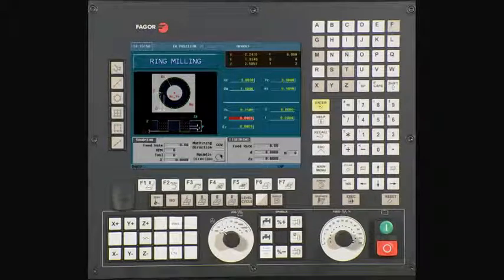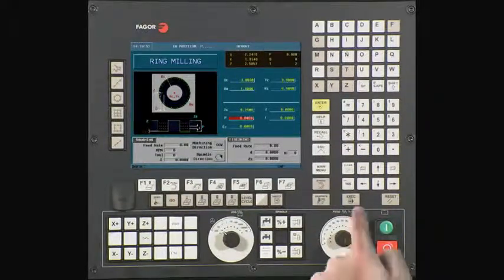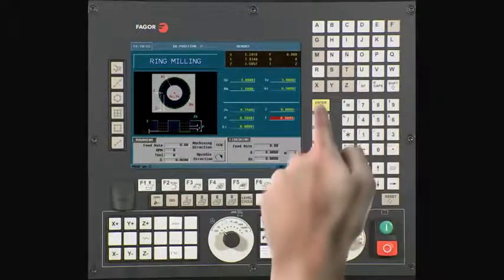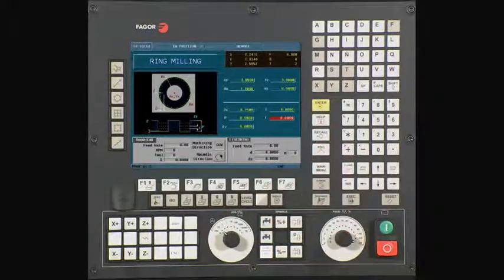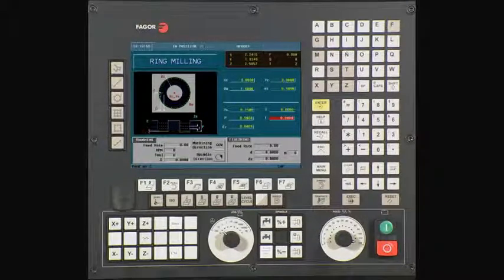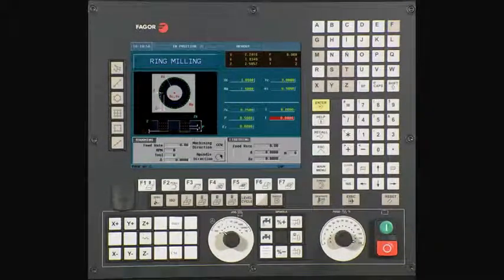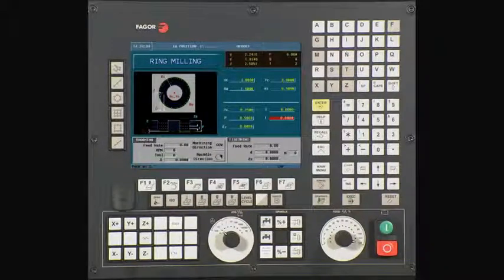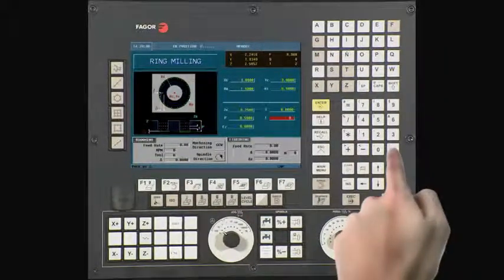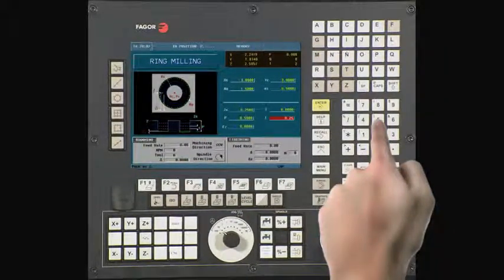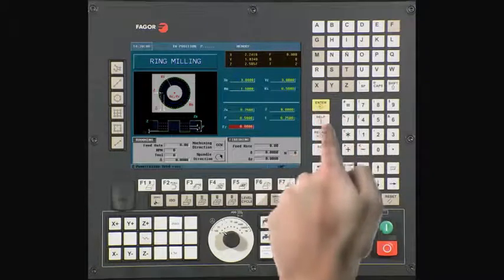P is our total depth. In this case, it is .5. Press Enter to continue. I is the depth of cut per pass. In this example, we will be using a value of .25, meaning it will only take two passes to get to our final depth. Press Enter to continue.